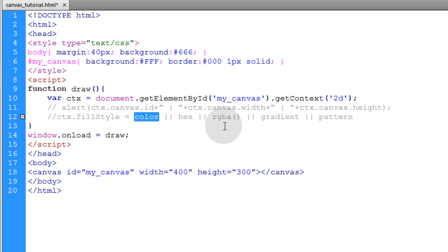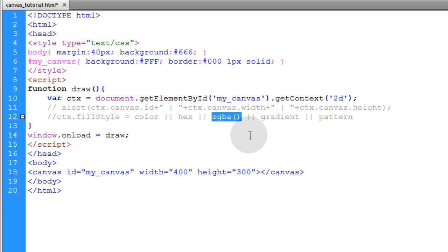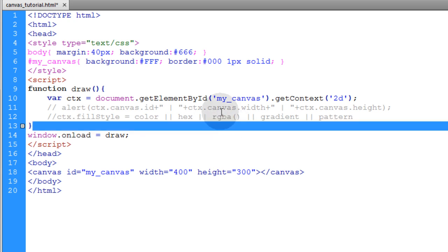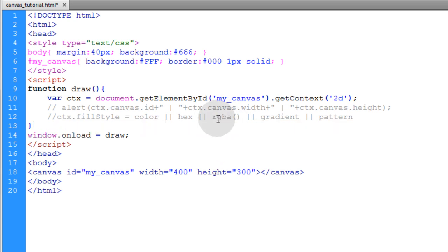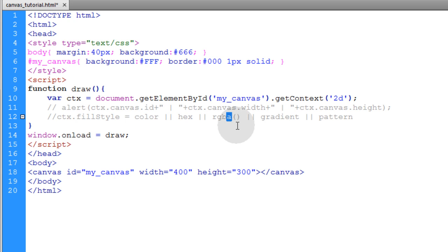So you can use a standard color like if you just type in the word blue, green, pink. You can use hexadecimal color values, which are CSS type values. And another color value type you can use in CSS is called RGBA, which is red, green, blue, and alpha. So you can set the red, green, and blue spectrum to get any color you want.